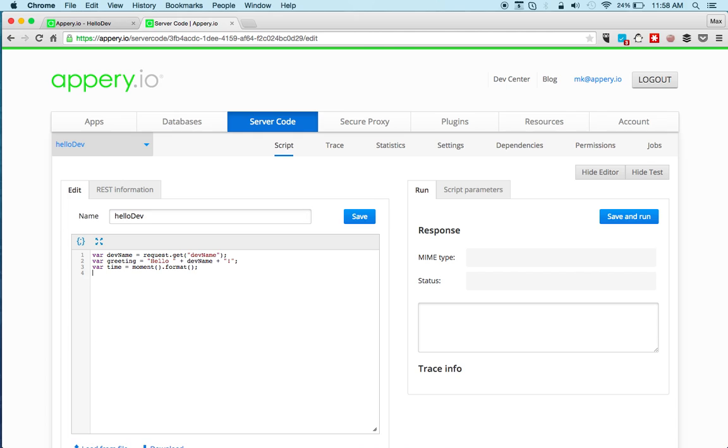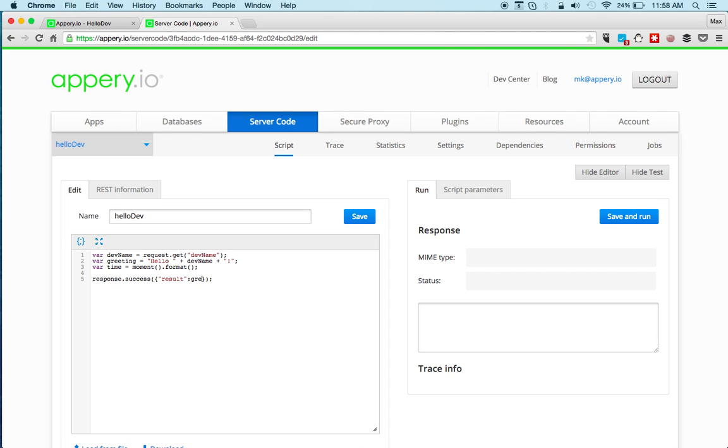And the last thing is we would like to create the response. And first we're going to format the greeting as JSON and also the time. The last thing is we would like to return this in JSON format.